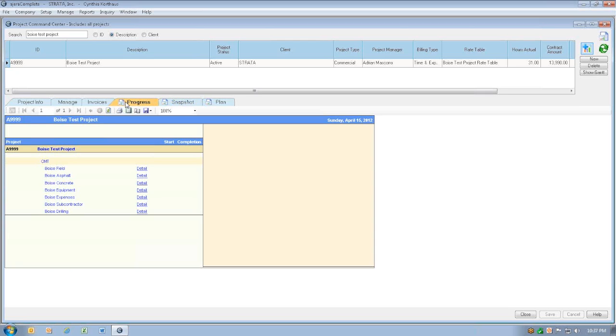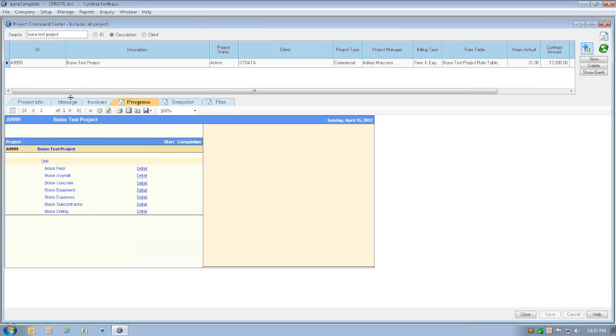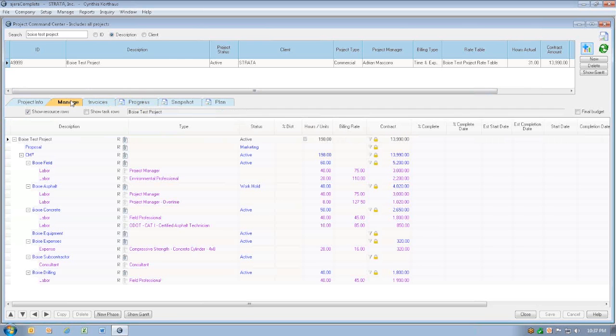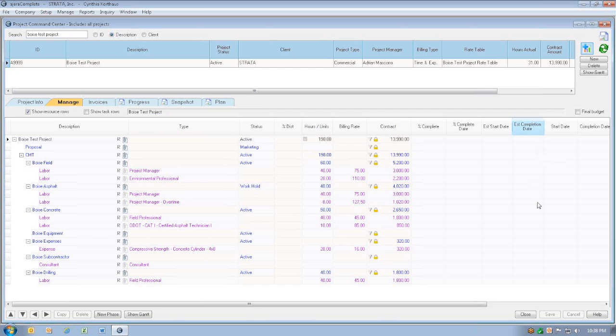What we need to do is fill in the start and completion dates. Because these columns are blank, we don't have a good idea of what the progress should have been. To complete these fields, we're going to go back to the Manage tab. On the right-hand side, we're going to fill in the estimated start and estimated completion dates.